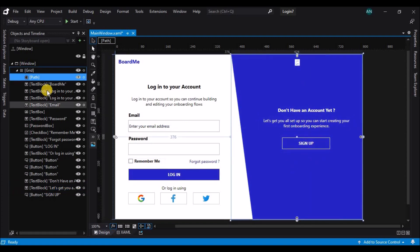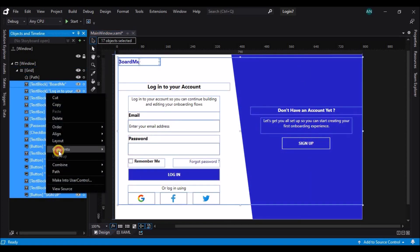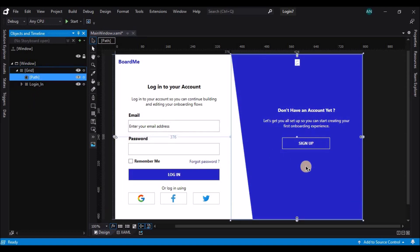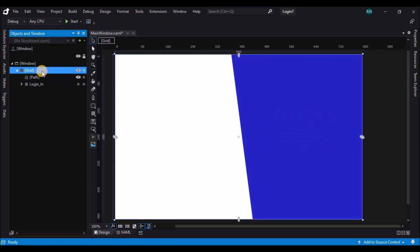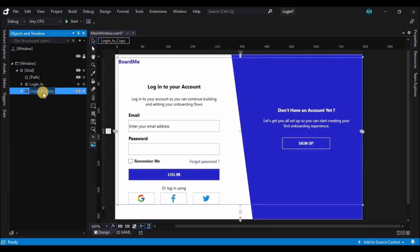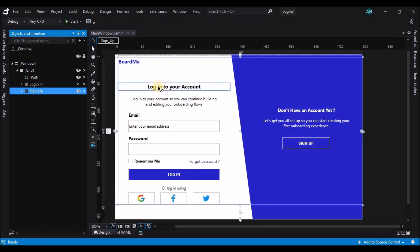Now that we're done adding the login controls, let's select all the controls of login and group them, then rename the group to login. Now let's copy the login grid and make a duplicate out of it, and update the copied login controls to convert them into a signup control.